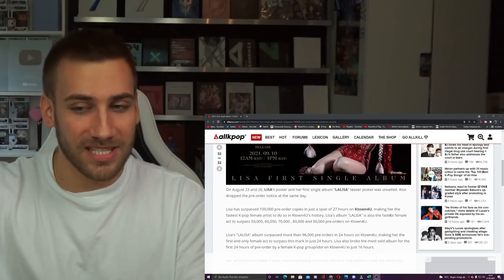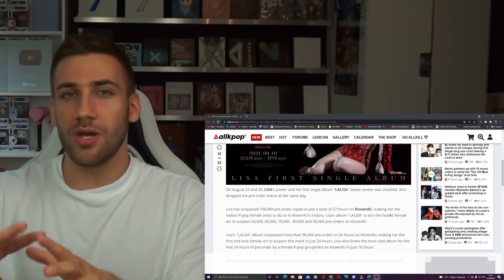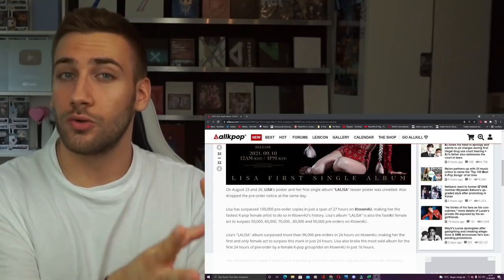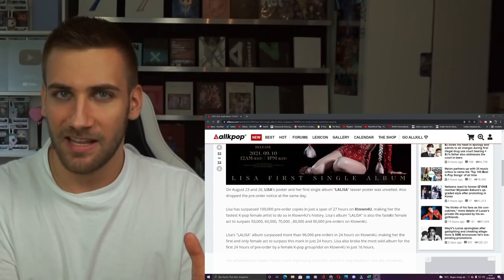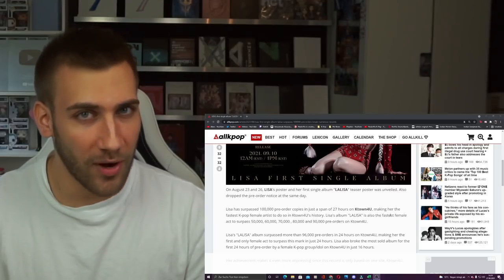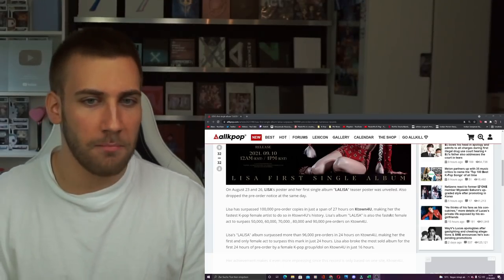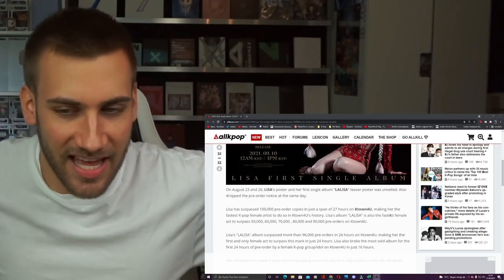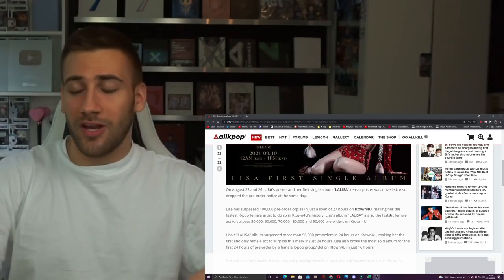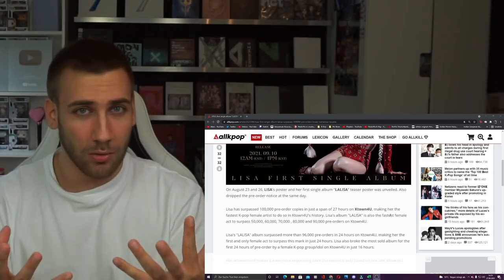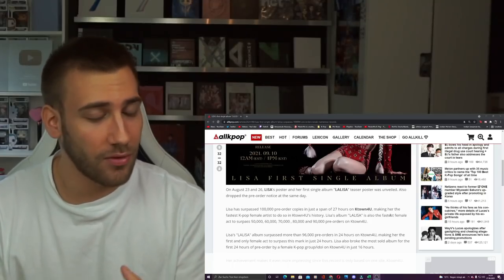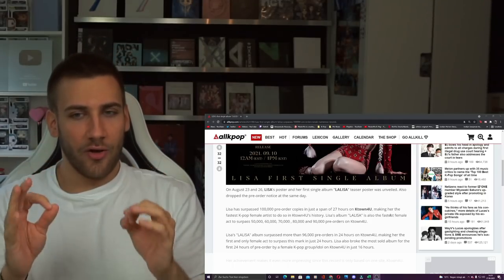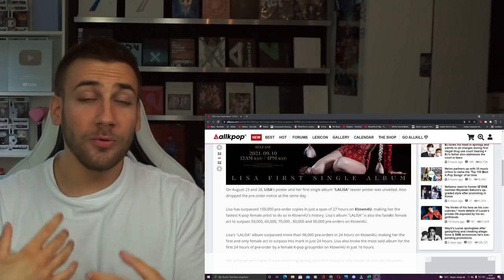This is not only of solo artists, but also of girl groups. She broke a girl group record just by that, and that means that we are not ready for this comeback. We are not ready for this solo project, for this solo album. We are just not ready.